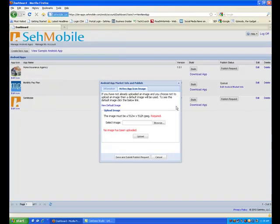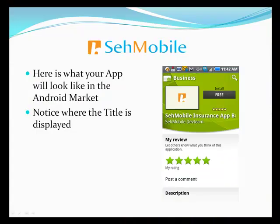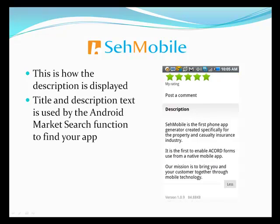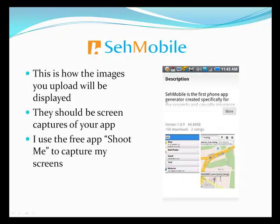Here's what your app will look like on its market page. Of course, it will have your info, not ours. The easiest way to find your app is to use the market search function and the title of your app. Here's how descriptions are displayed. Here's how the screen captures will be displayed. If you upload more than two screen captures, they just scroll.